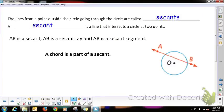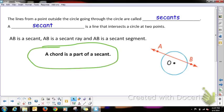Lines from a point outside the circle through the circle are called secants. A secant is a line that intersects the circle at two points. A chord is a part of a secant. Line AB is a secant, ray AB is a secant, and segment AB is a secant segment.